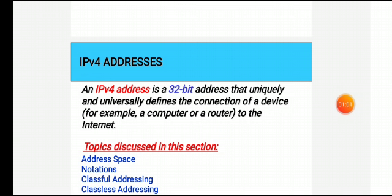IPv4 is the IP layer protocol address. An IPv4 address is a 32-bit address that uniquely and universally defines the connection of a device, for example a computer or a router, to the internet.